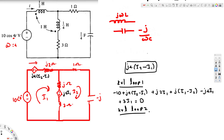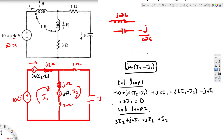KVL for loop 2: i2 through 3Ω gives 3·i2. Then i2 enters j4·i1 going plus to minus: +j4·i1. Through the j ohm impedance: +j·i2. Through the 1Ω resistance: +i2. Through the -j impedance: -j·i2. The whole thing equals zero.